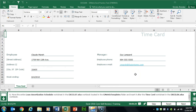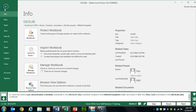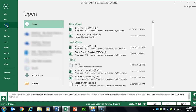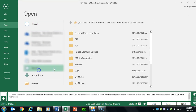Task 2 asks us to move the loan amortization schedule from a different workbook into this workbook. Go ahead and click File, then click Open. Map to your GMetrics Templates folder.